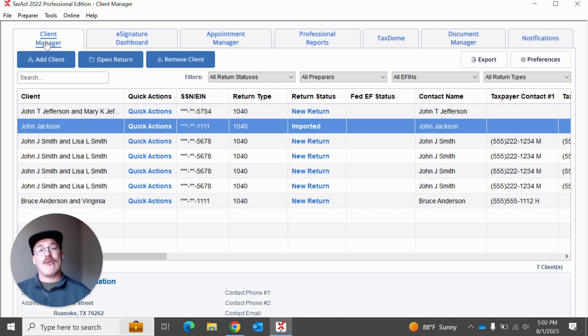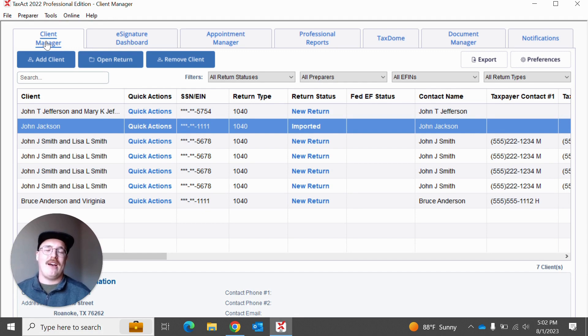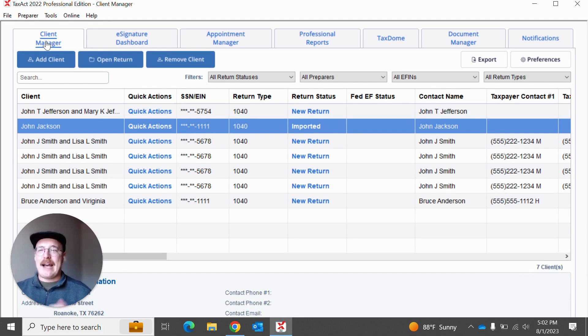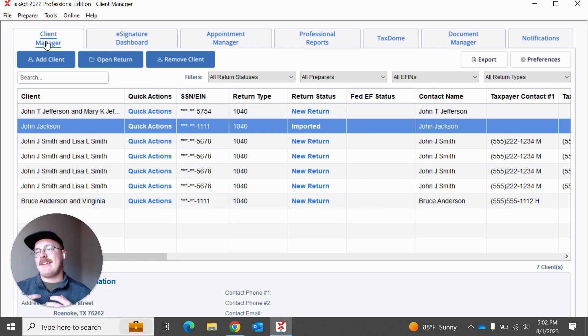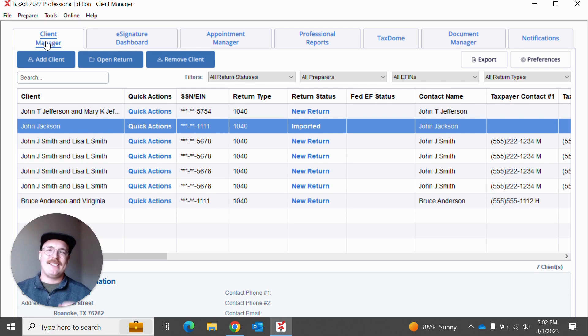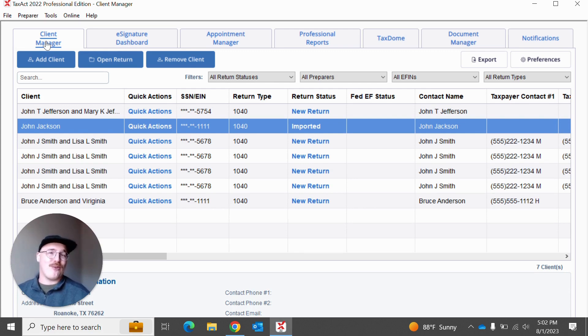And if you're a returning user to Taxout Professional, I hope that you got to see some of the great housekeeping and changes that we made that are just going to make, I think, your experience overall a little bit easier.